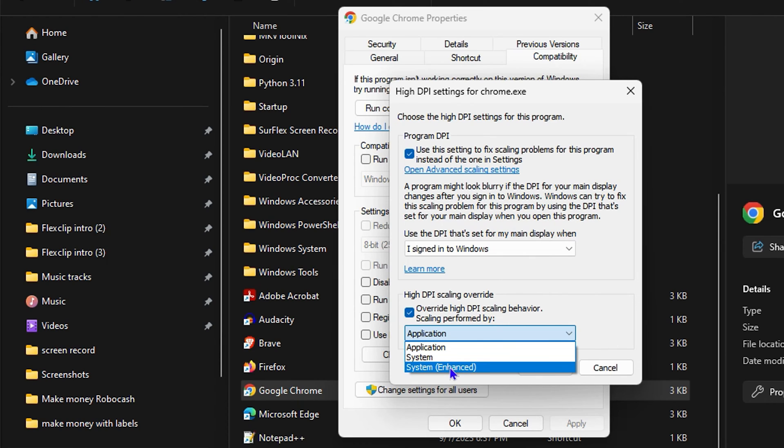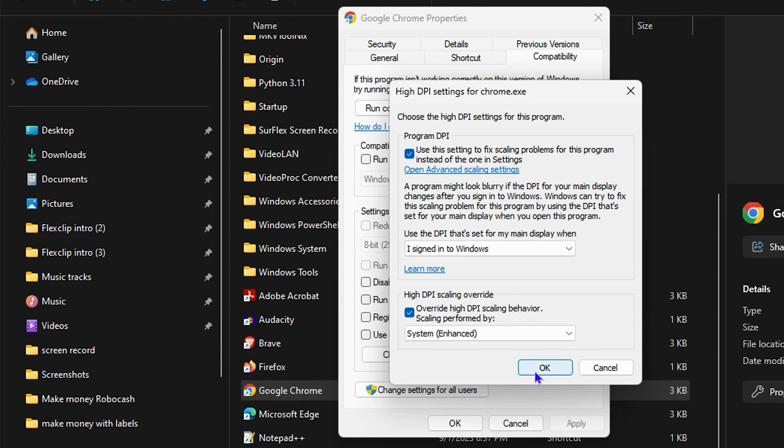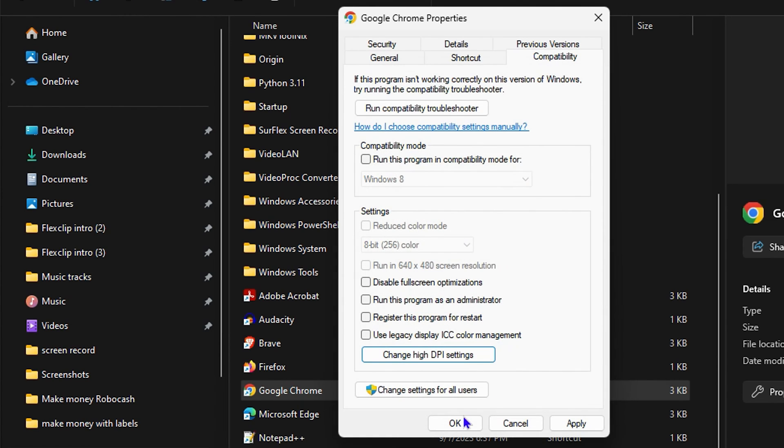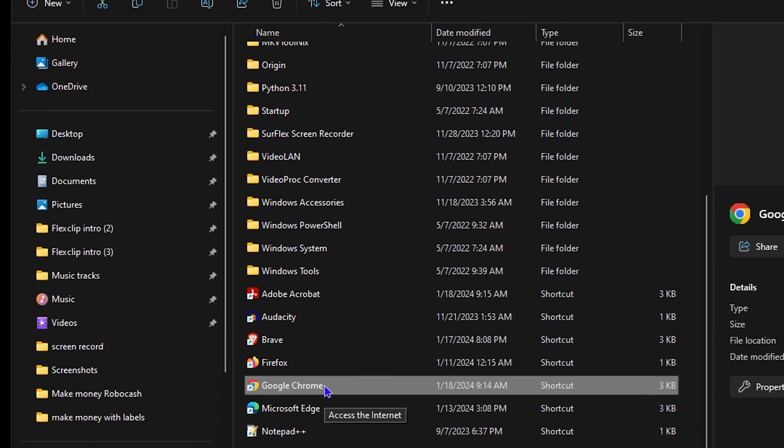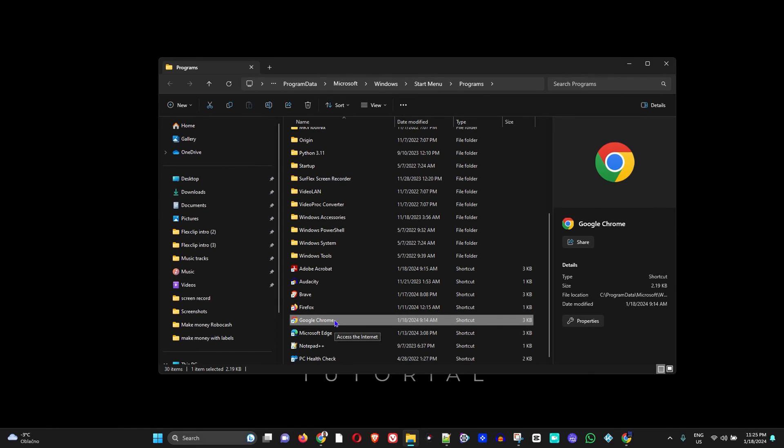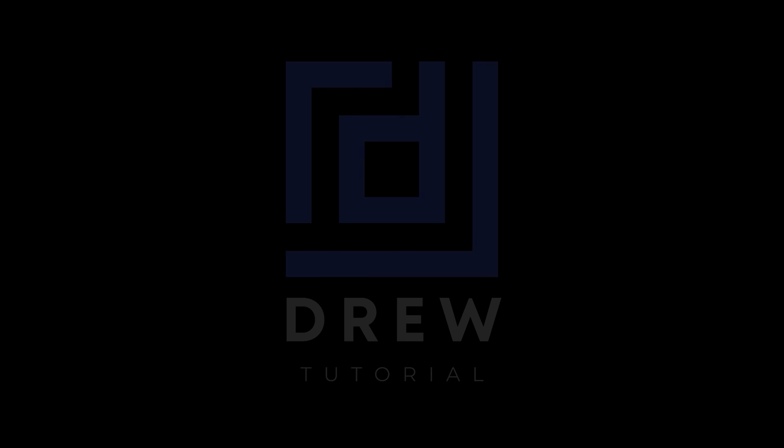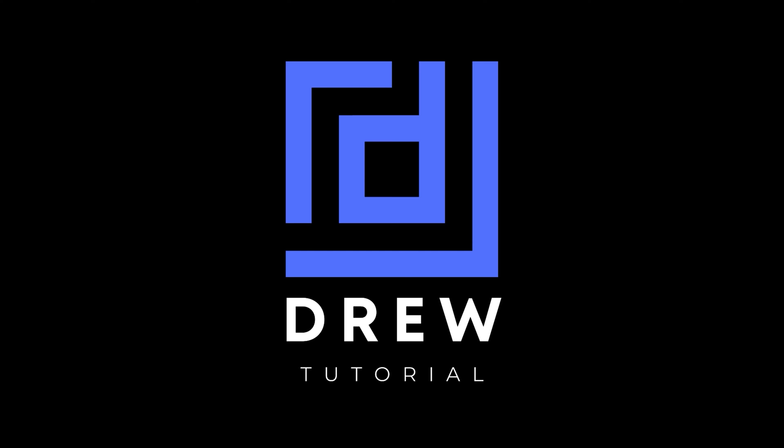You want to click on System Enhanced right here, and then you want to click OK. Then you want to click Apply, and click OK right here. And that's all there is to it.